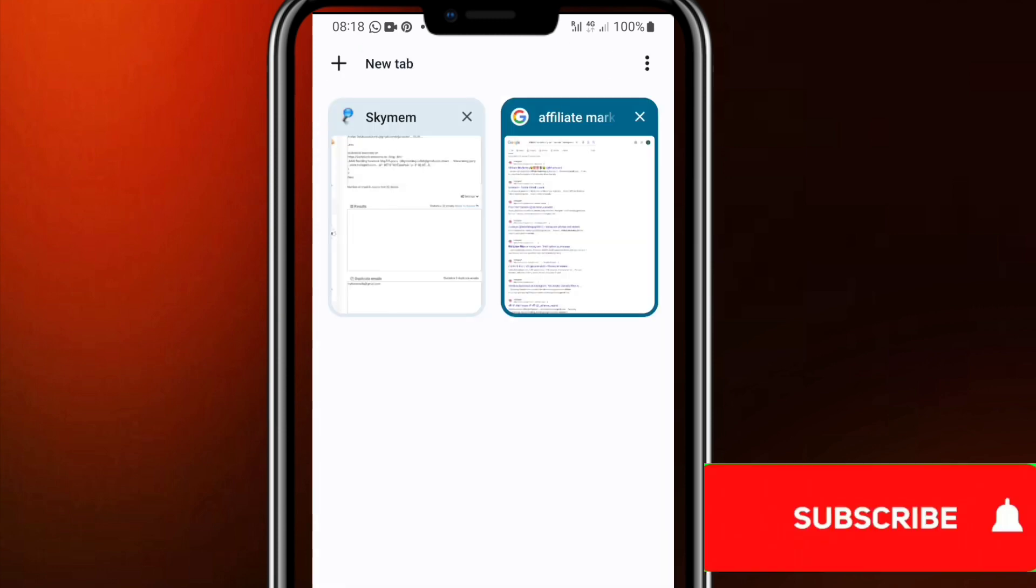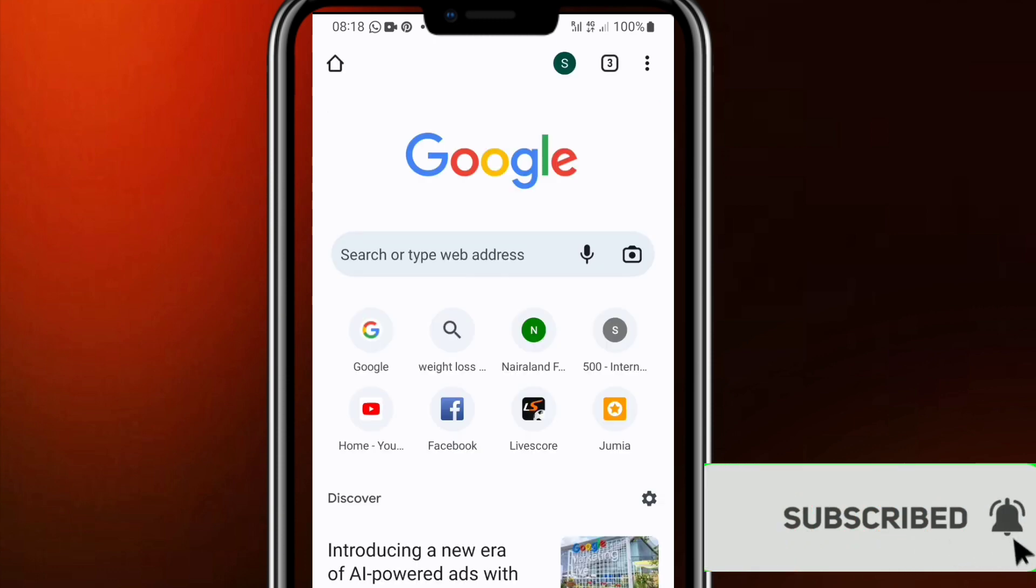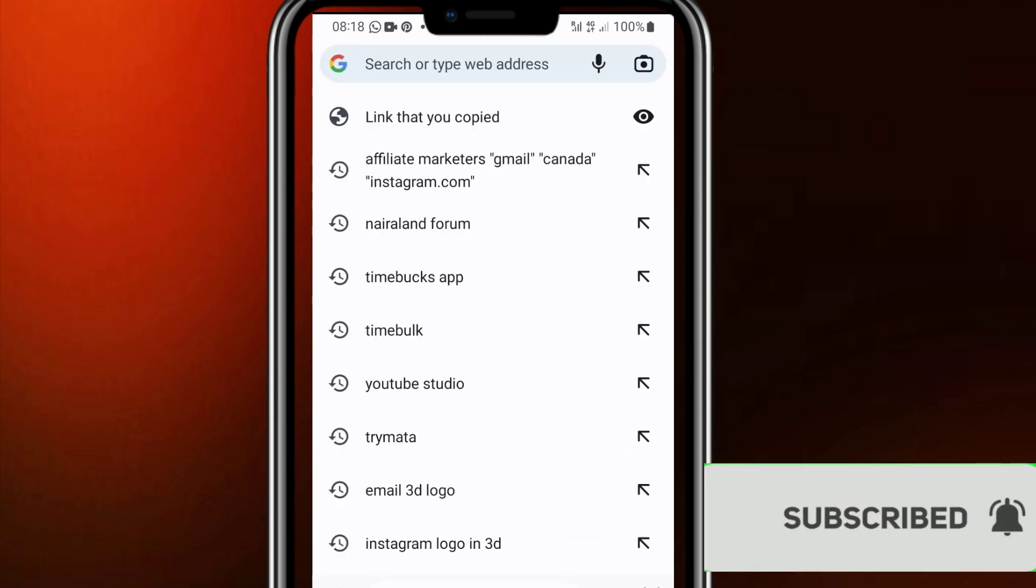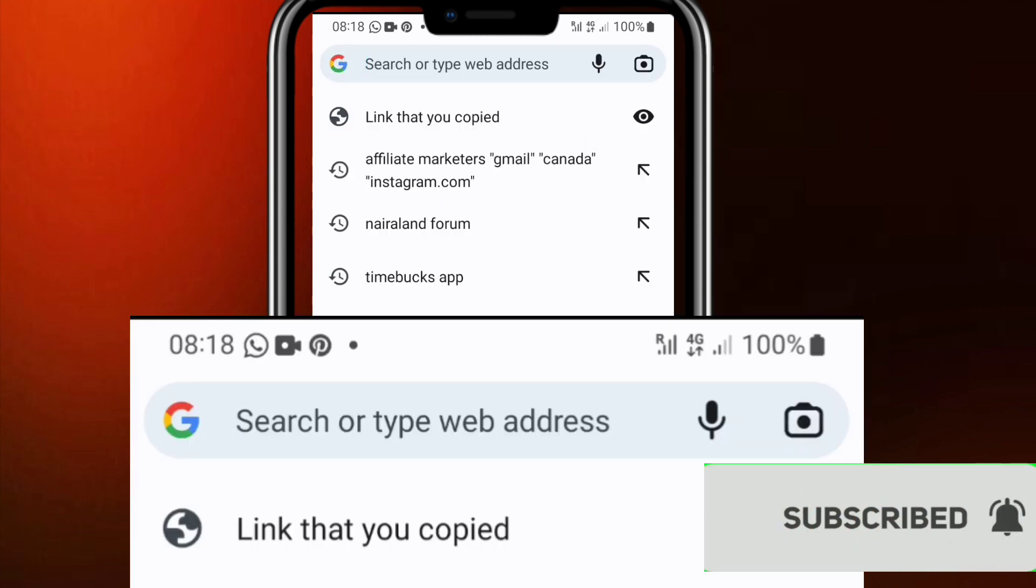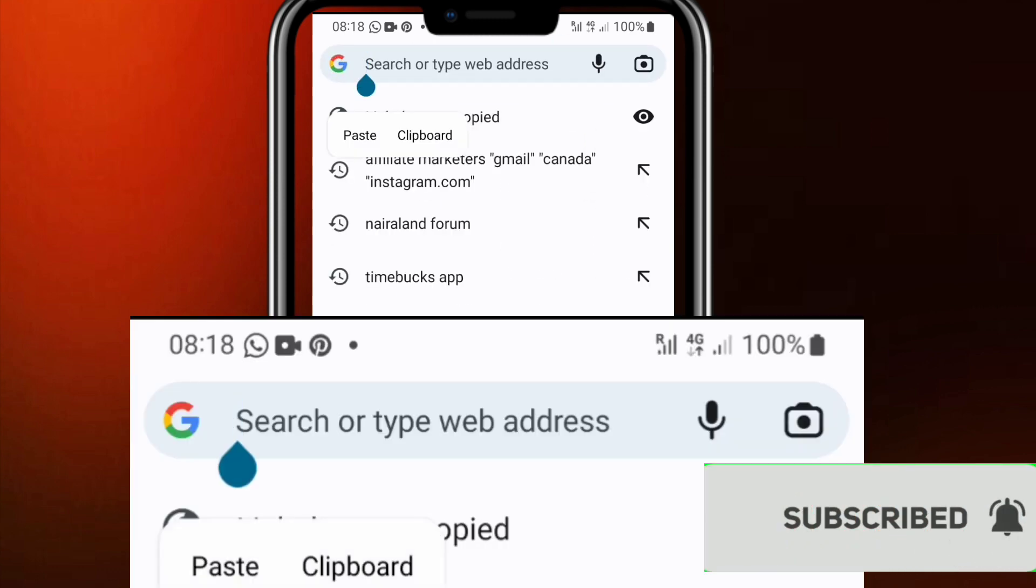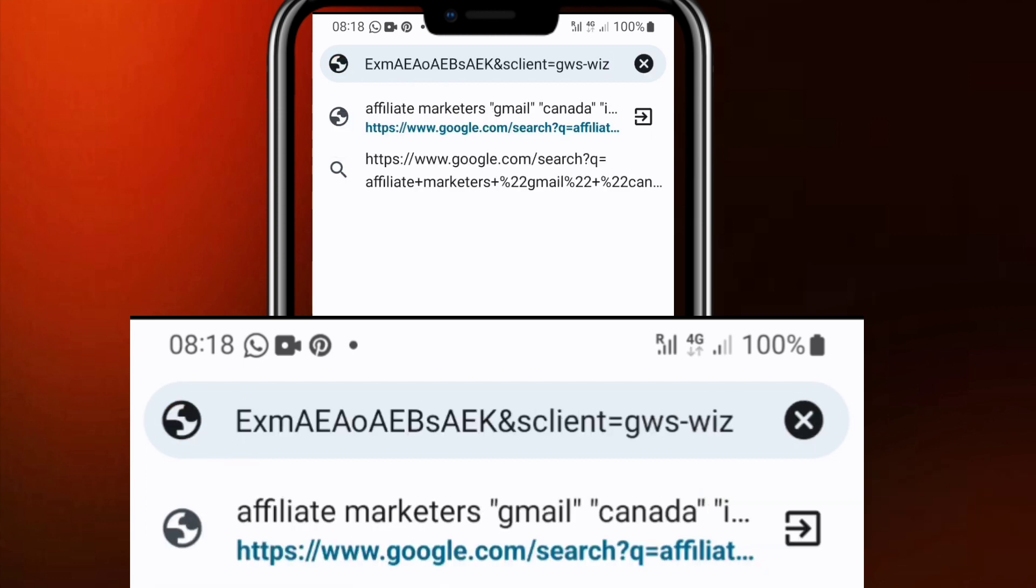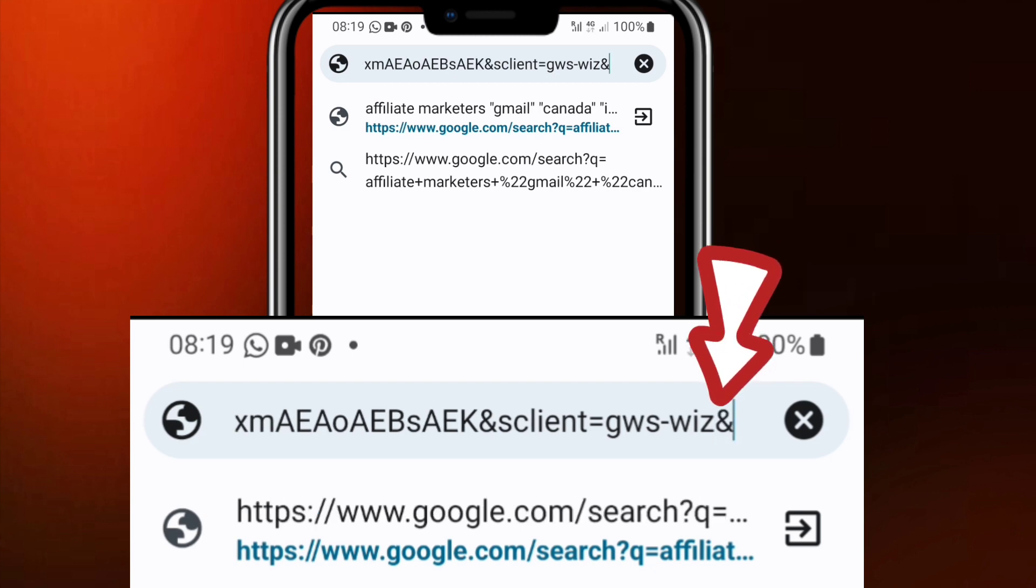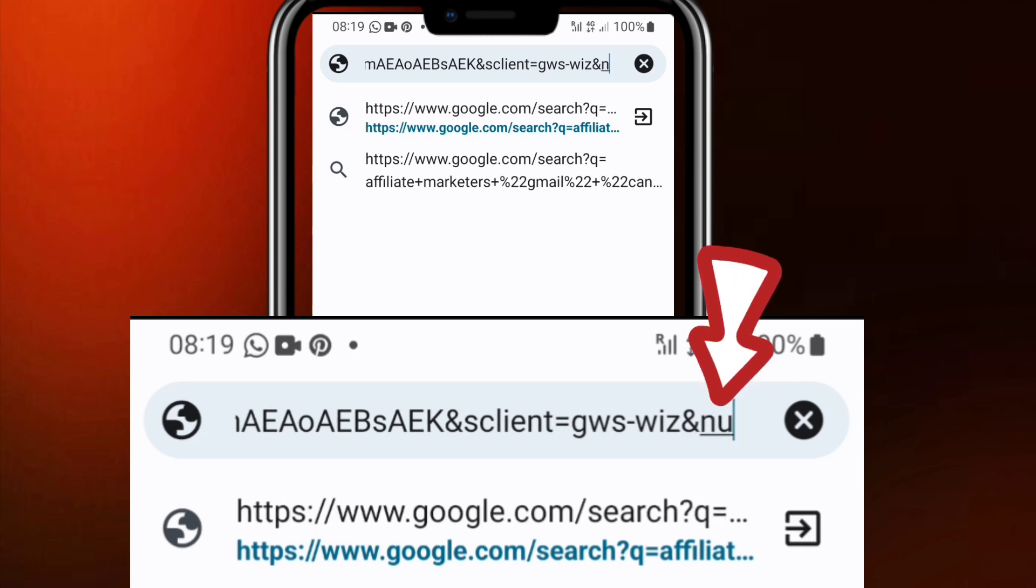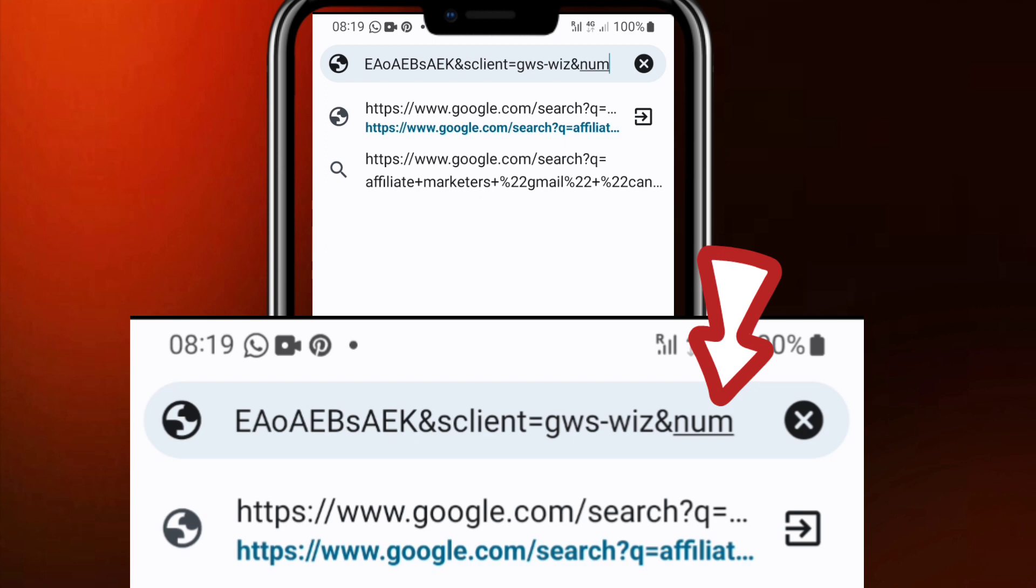When you copy it you open a new tab in your Chrome browser and you paste this copied link in that tab. And you have to do this now, be careful because this is also important. So when you paste the link at the end of that link you have to write this I'm going to say now, I will also display that on the screen.